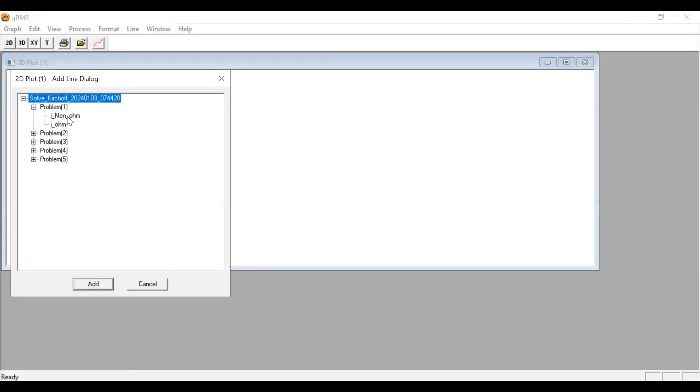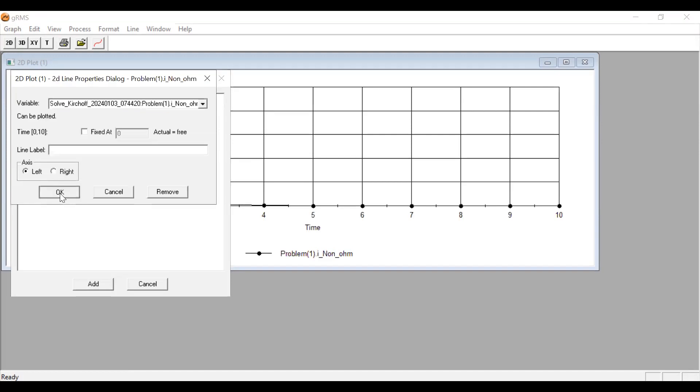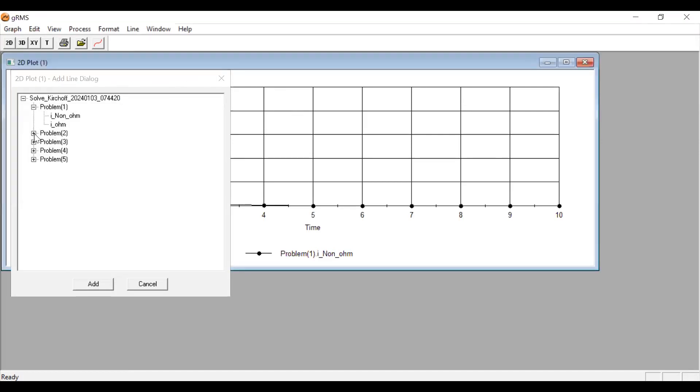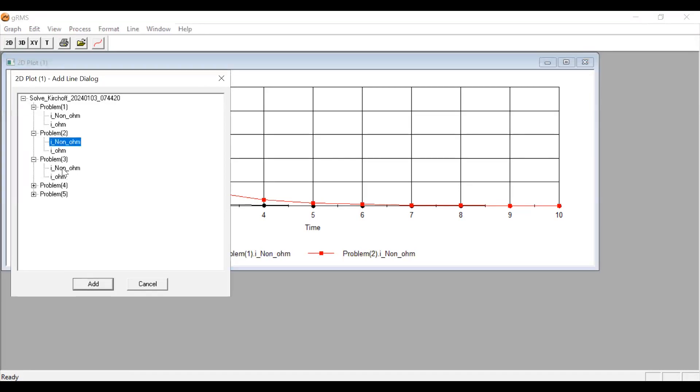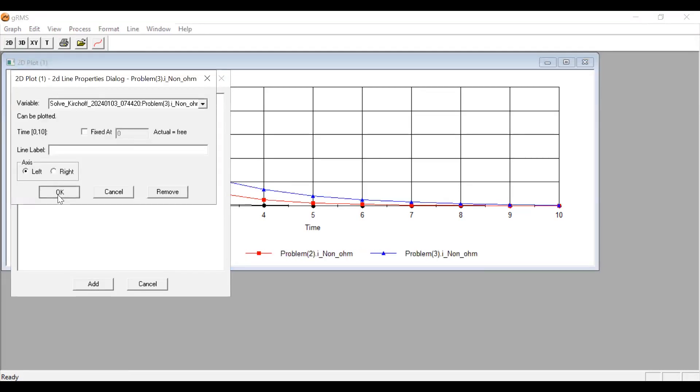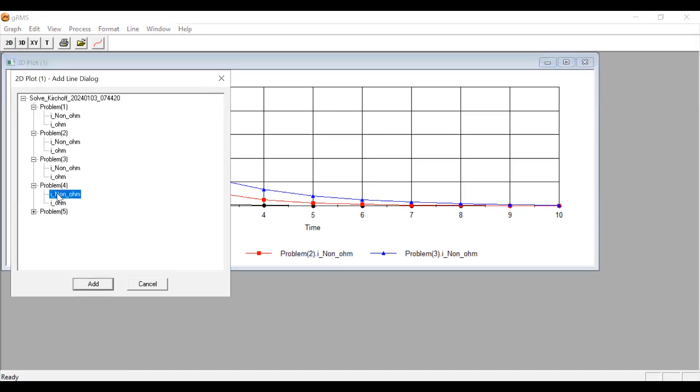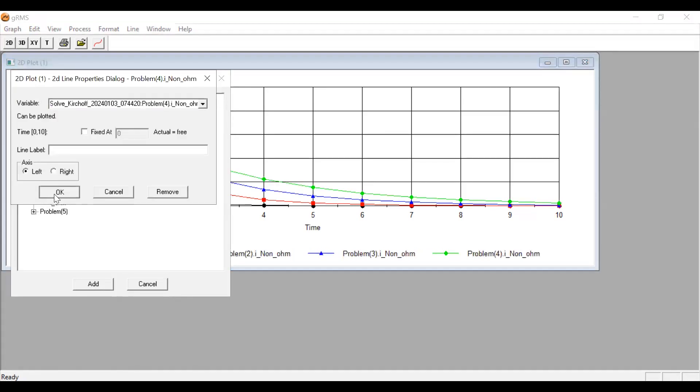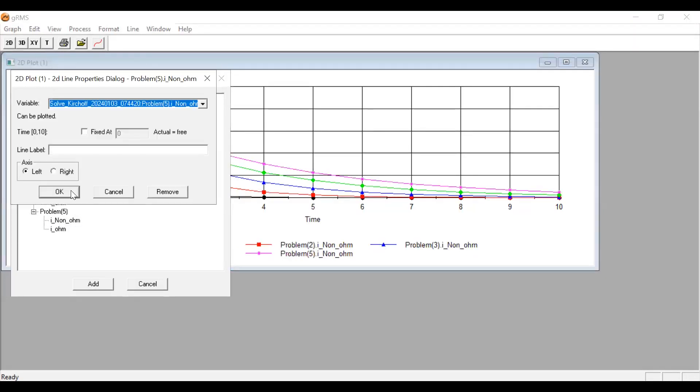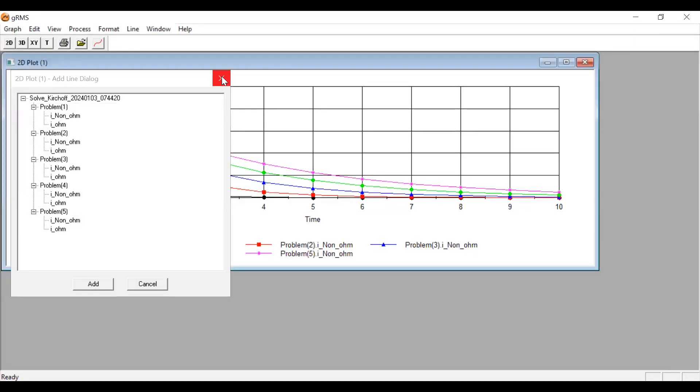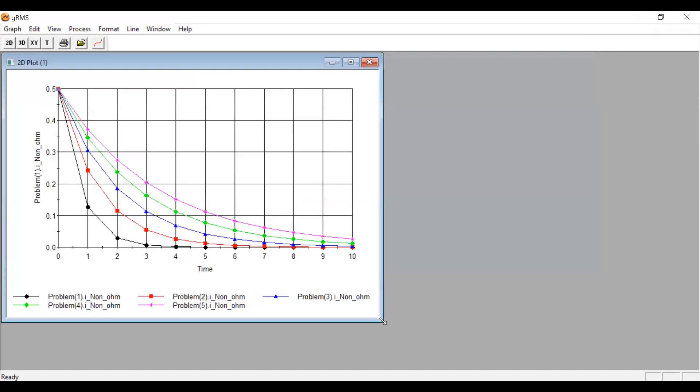Problem one, i, non-home. Problem two, i, non-home. So what I'm trying to do here is to put together all the profiles to see how the current responds to the change in the value of the reference. So you can see here that the profiles are not overlapping. It means that it's actually a response to change in the value of the reference current.